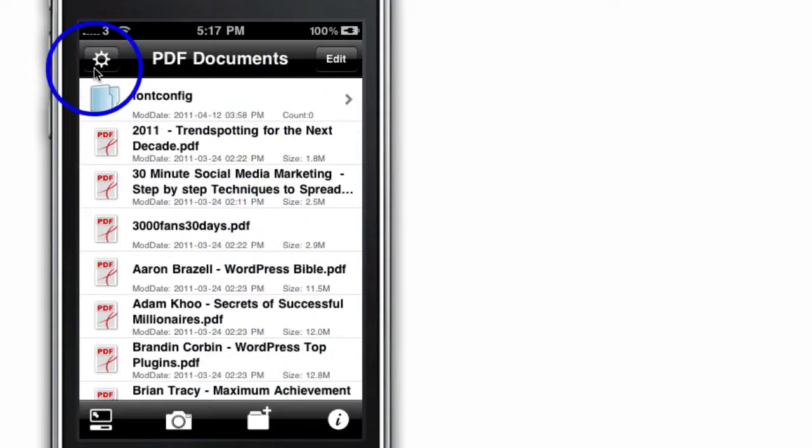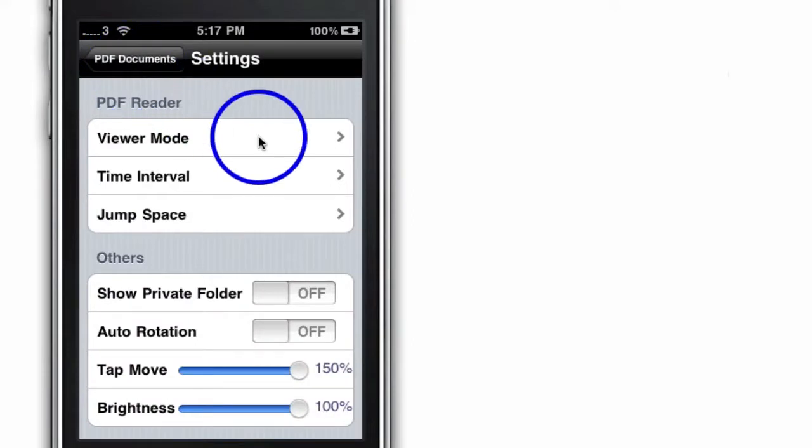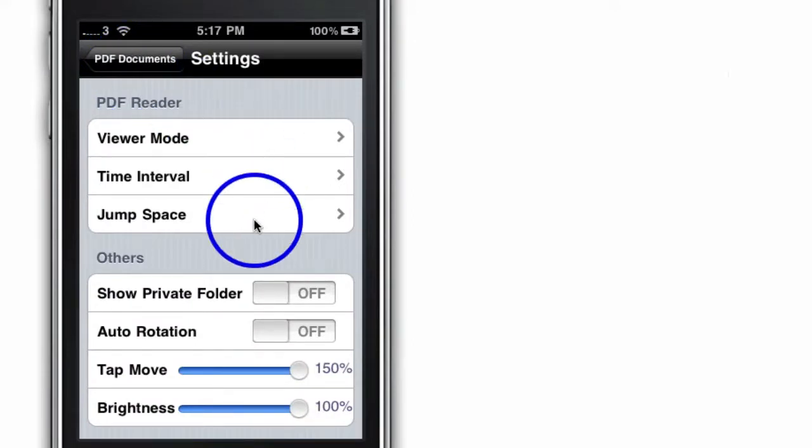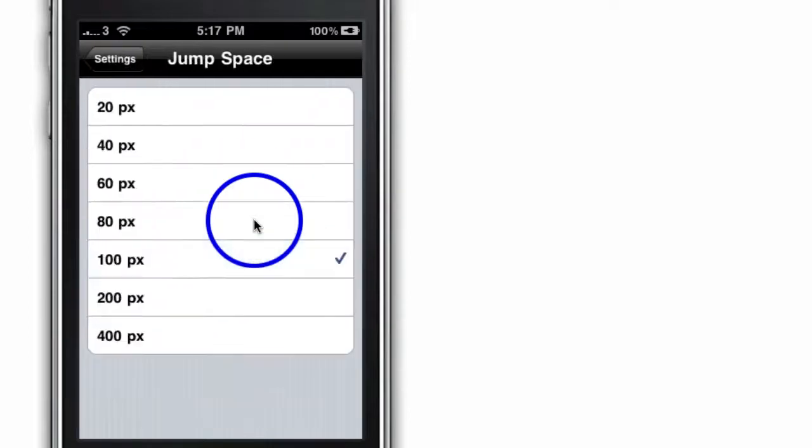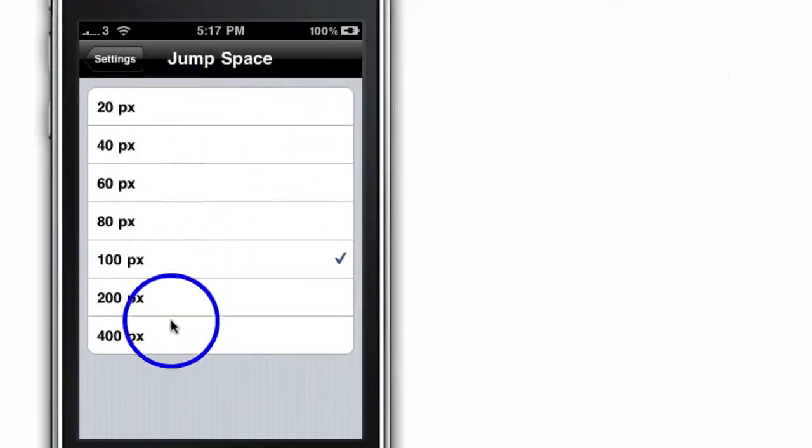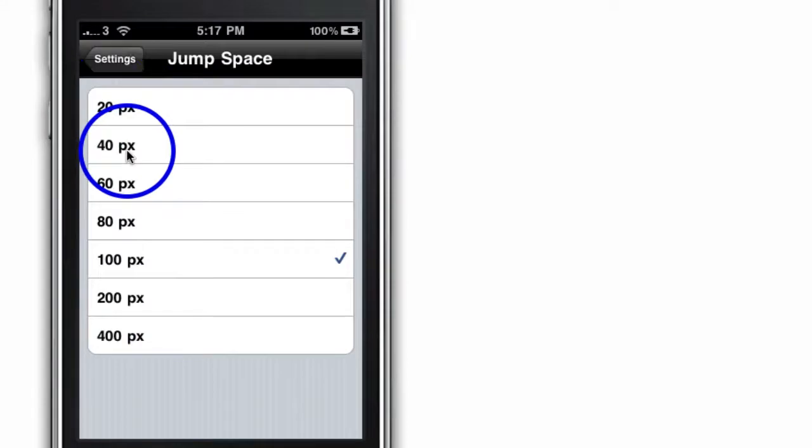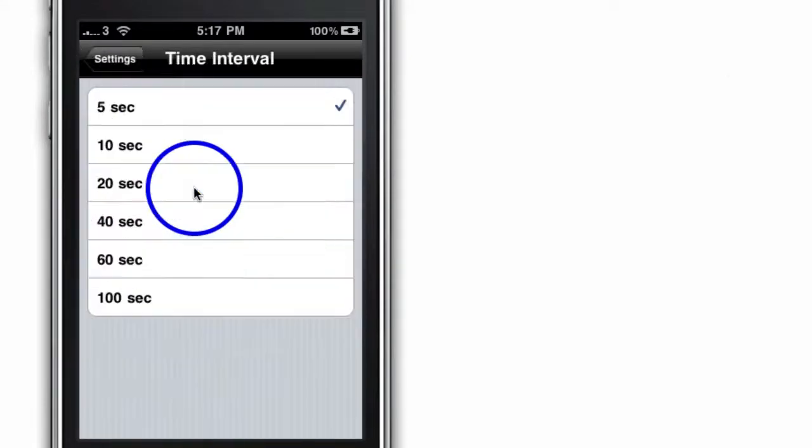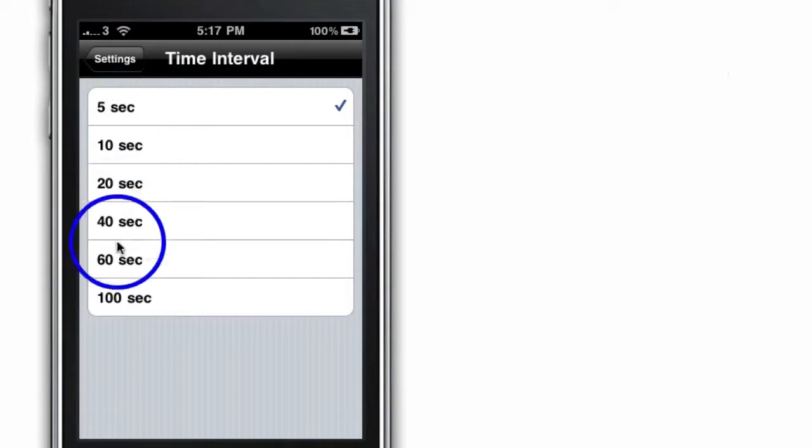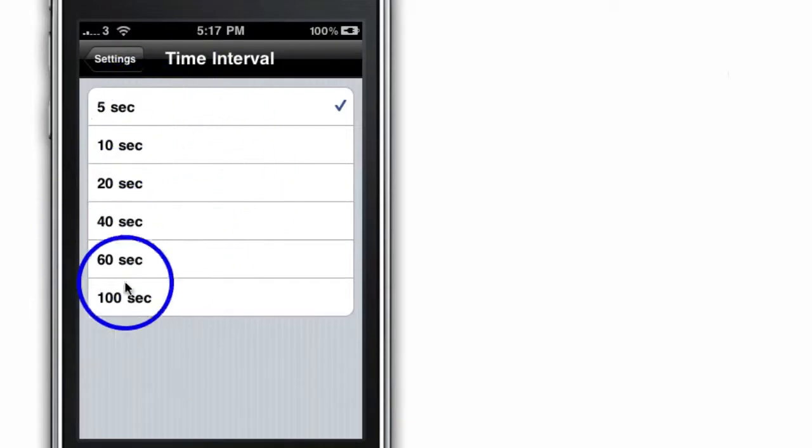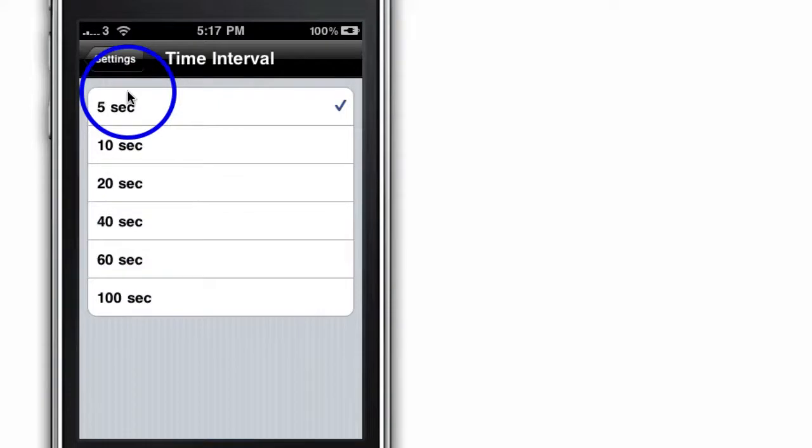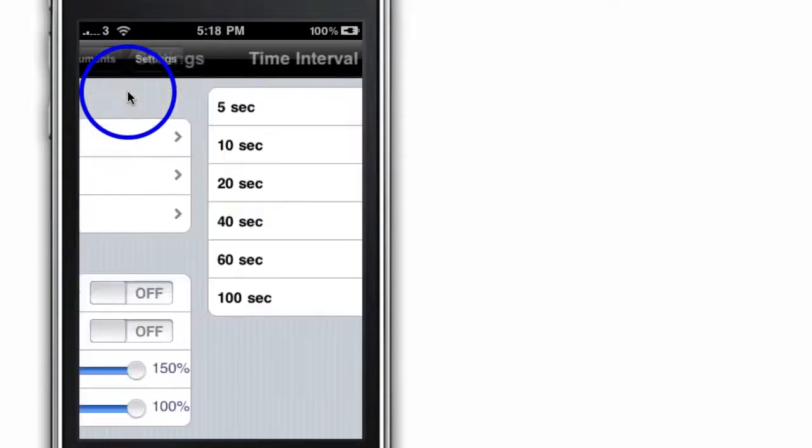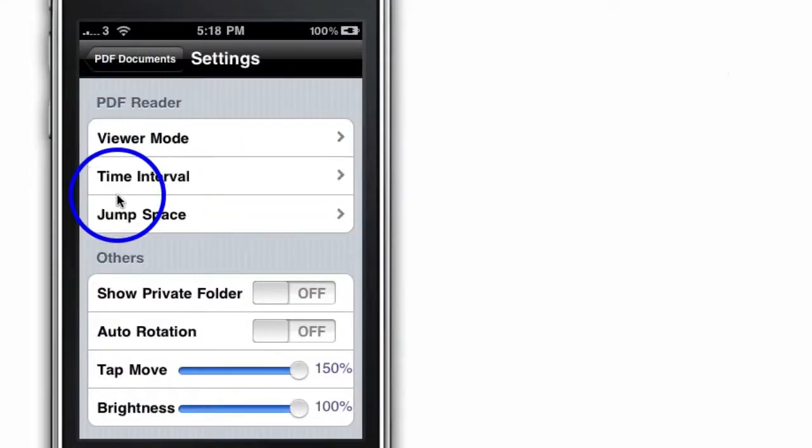This tab here, the settings tab, if I tap on that, what it allows me to do is this feature called Jump Space. When you're reading a PDF, instead of scrolling, this particular app jumps. It jumps however many pixels you want it to jump. And the time interval gives you an amount of time that it takes before it jumps. I'm going to show you how that works a little bit later on.